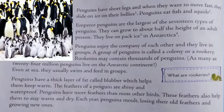Penguins enjoy the company of each other and live in groups. A group of penguins is called a colony or a rookery. Rookeries may contain thousands of penguins — as many as 24 million penguins live on the Antarctic continent. Even at sea, they usually swim and feed in groups. They like to move in groups.